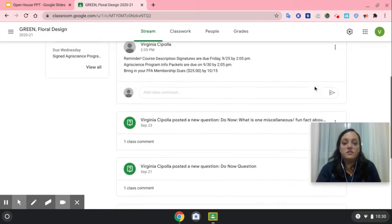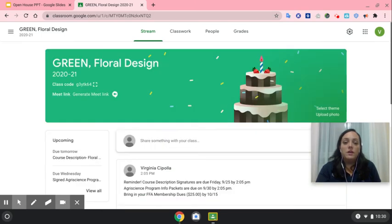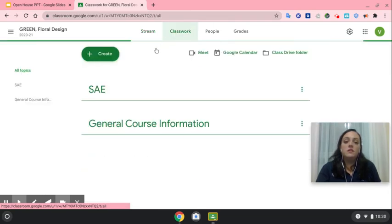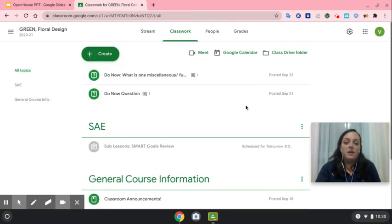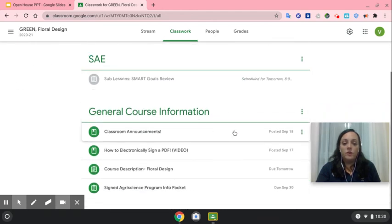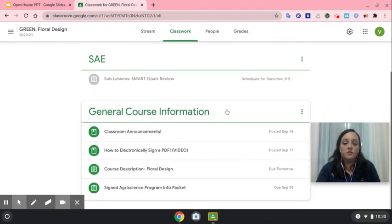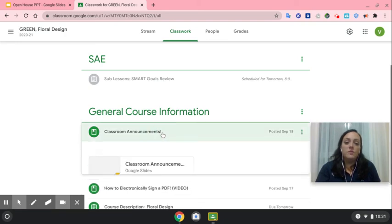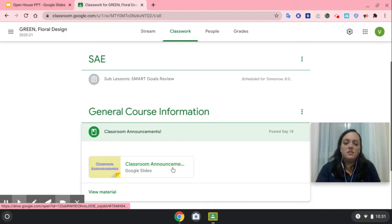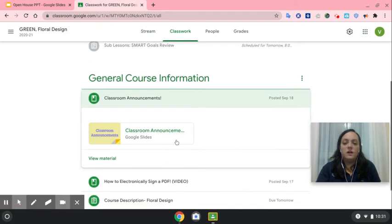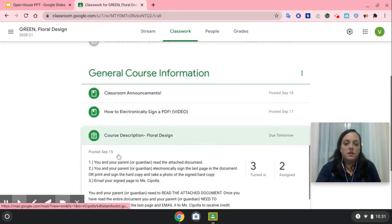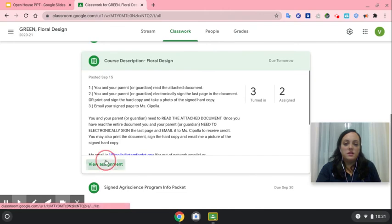When you get into Google Classroom, this first page shows up in chronological order. However, if you go to the Classwork tab, you'll see that I put everything by topic. To go over our course description, we have general course information, classroom announcements, SAE opportunities and events, and deadlines for the agri-science program. Our course description is also here.